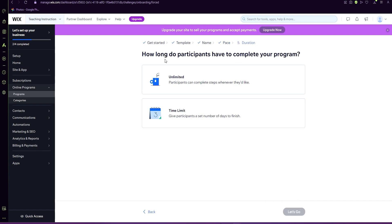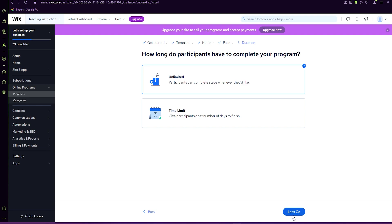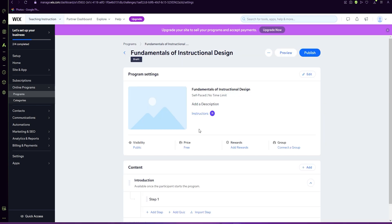How long do participants have to complete your program? Either it's unlimited or time limited. I'm going to do unlimited. And now the course page will be generated. And this is where you'll be able to go in and click on edit.